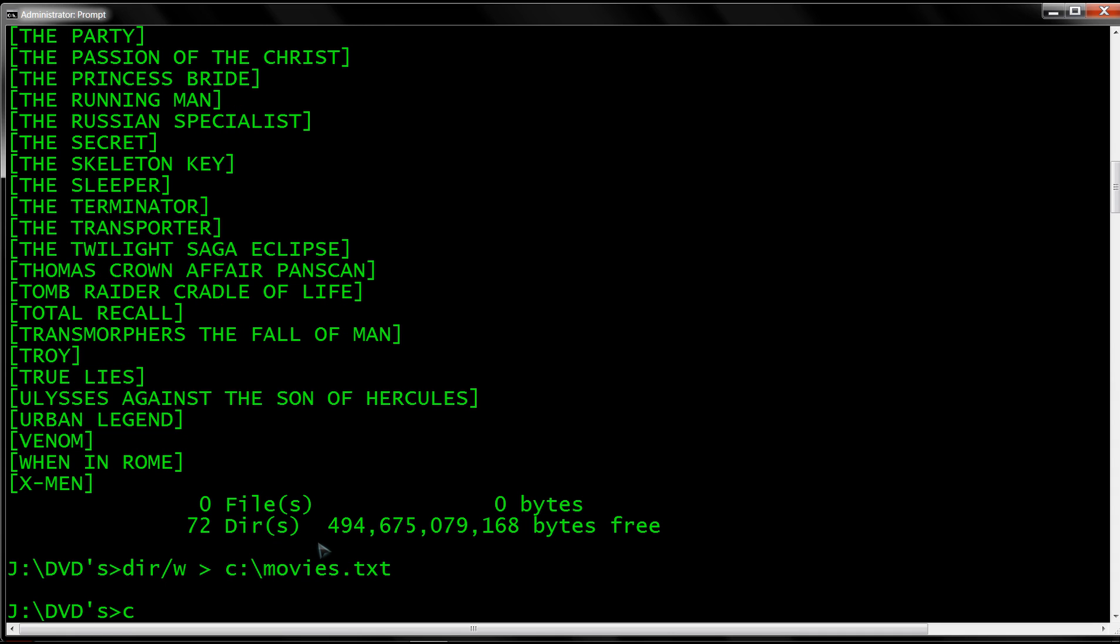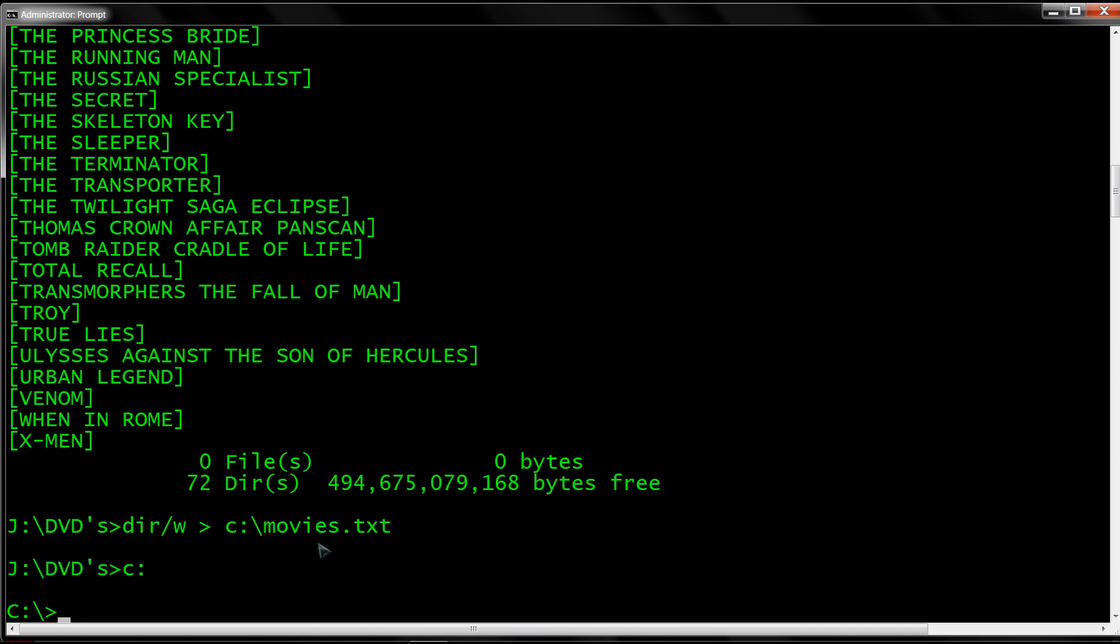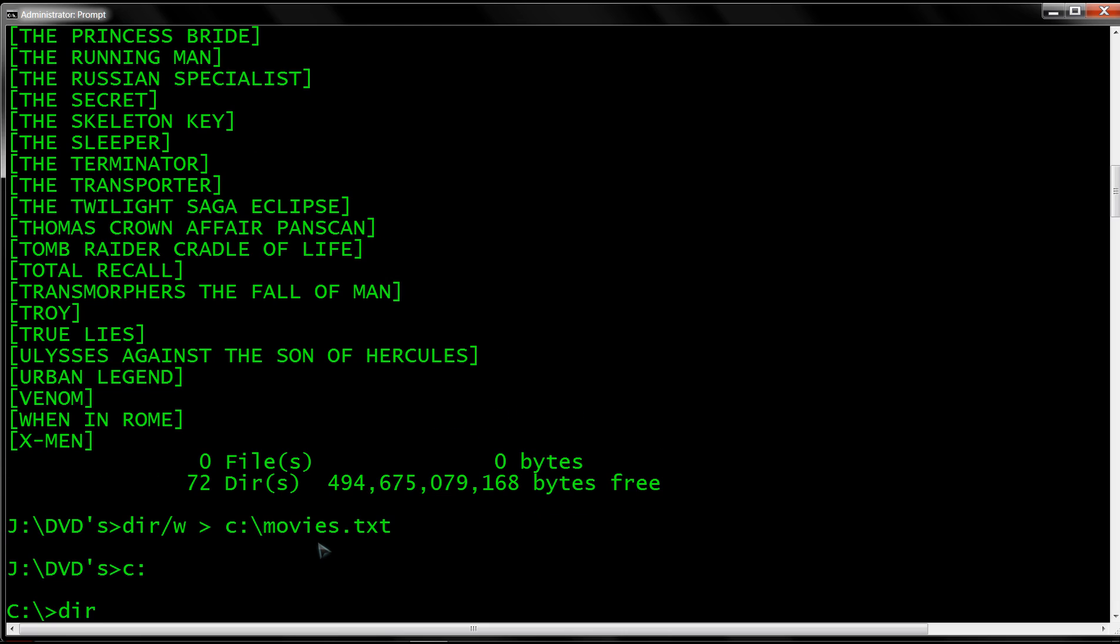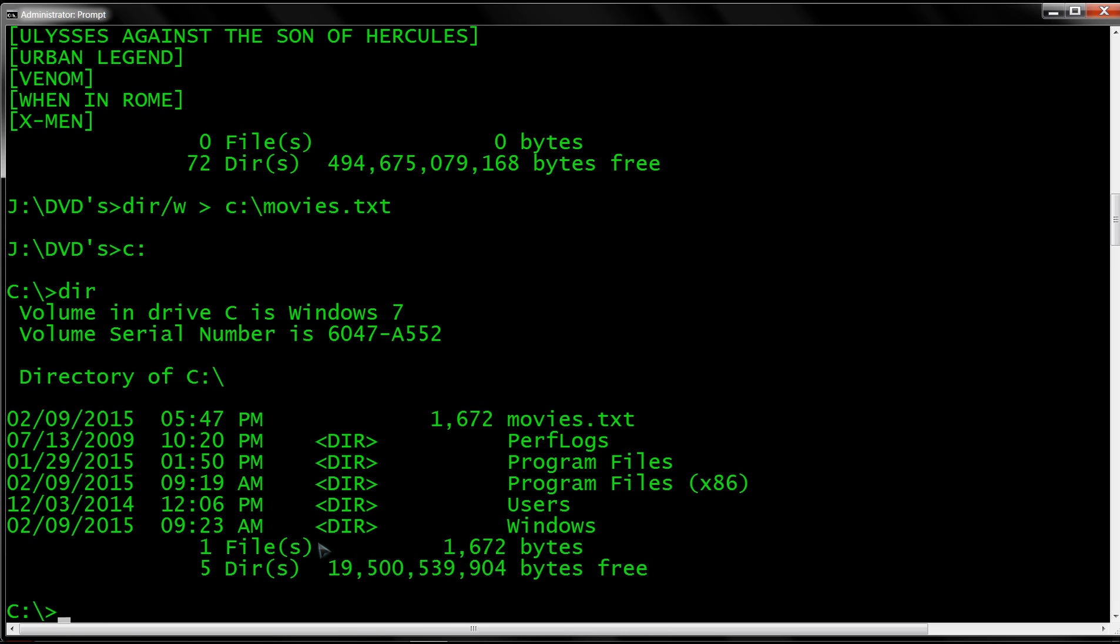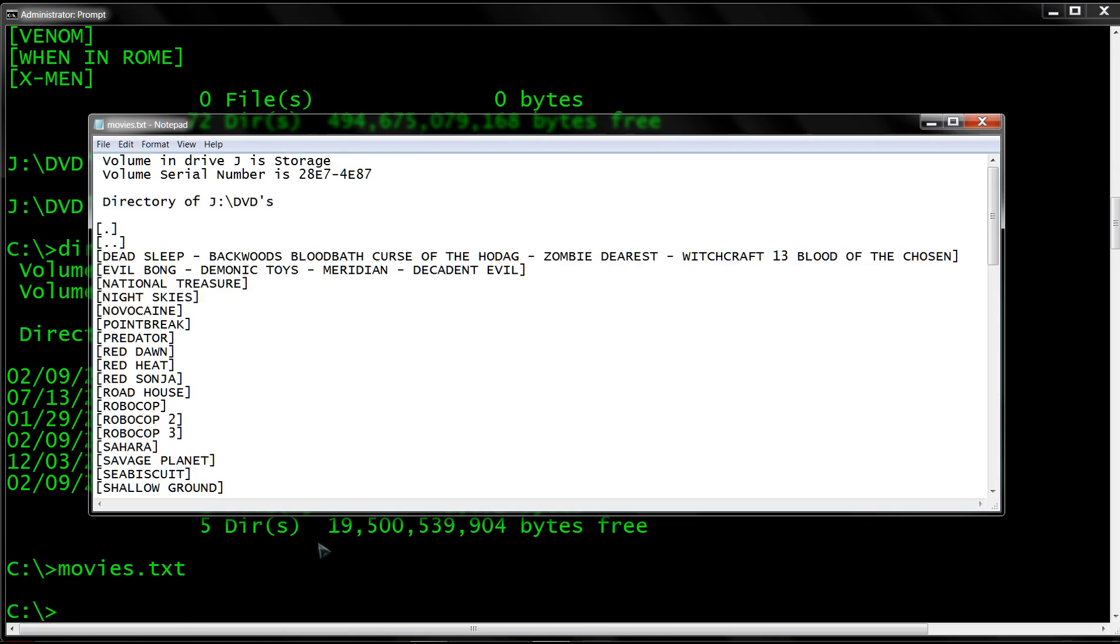So now if we go over to our C drive, there's our movies.txt. So now we type in movies.txt and here is our list of movies.